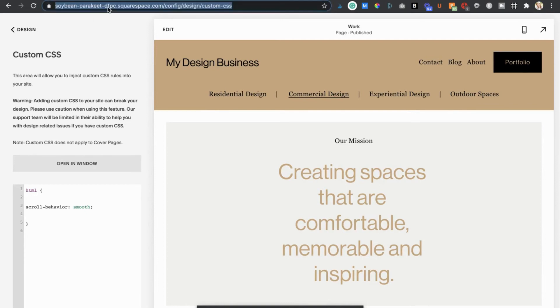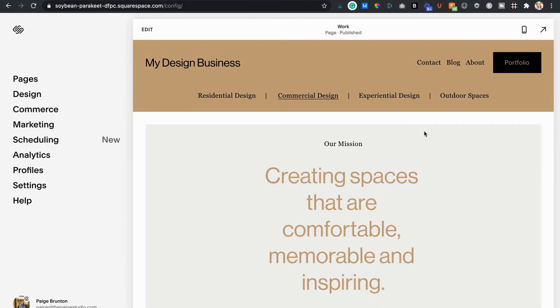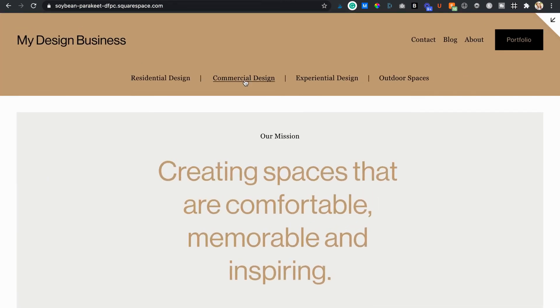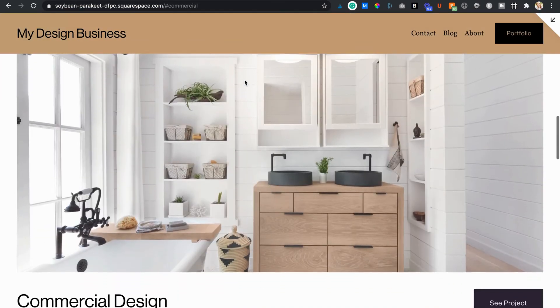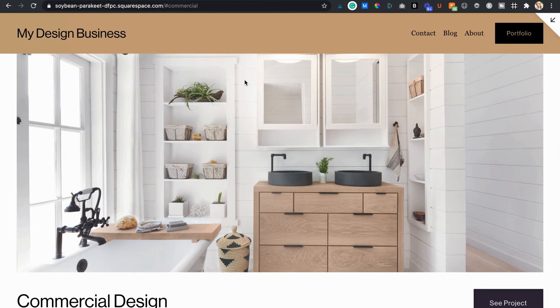Hit save, refresh the page, use this arrow in the top right corner to preview in full page mode. Check out that smooth scrolling action. There are endless ways you can use this hack once you know how to do it so get creative.